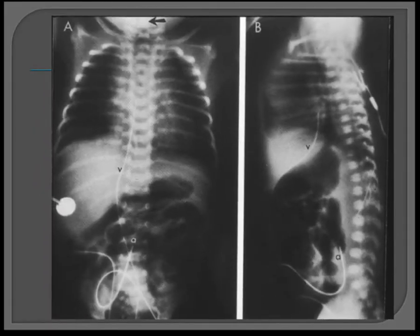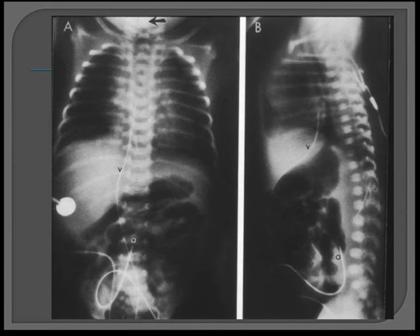If you see the UAC or UVC advancing, it's not necessarily that the clinician has advanced the line. As the umbilical stump shrivels, it can change the position of the catheter. I was also wondering whether every time you see a line advancing they push it forward or replace the line, because I thought that would introduce bacteria from the skin. But the residents said it's okay to just push the line in, so they do actually advance those lines.